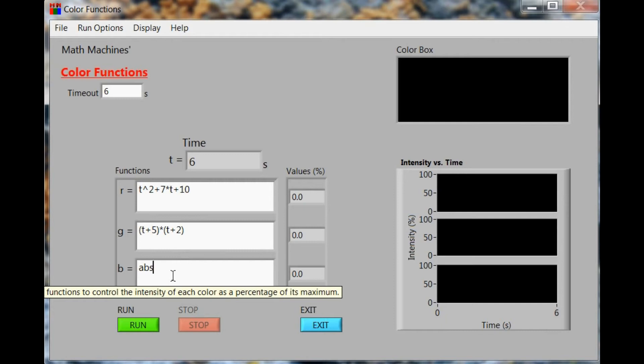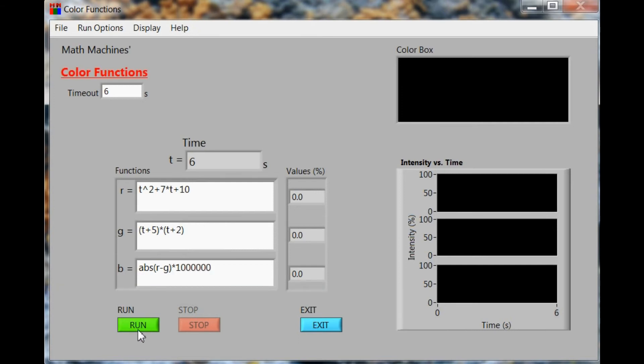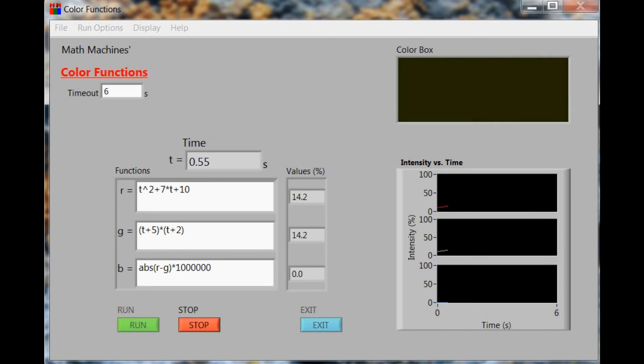Just to double-check to make sure that the functions really are behaving the same way, we'll use an absolute value of the difference between the two and multiply it by a million. If they're perfectly exactly the same, we should see nothing happening for the blue.